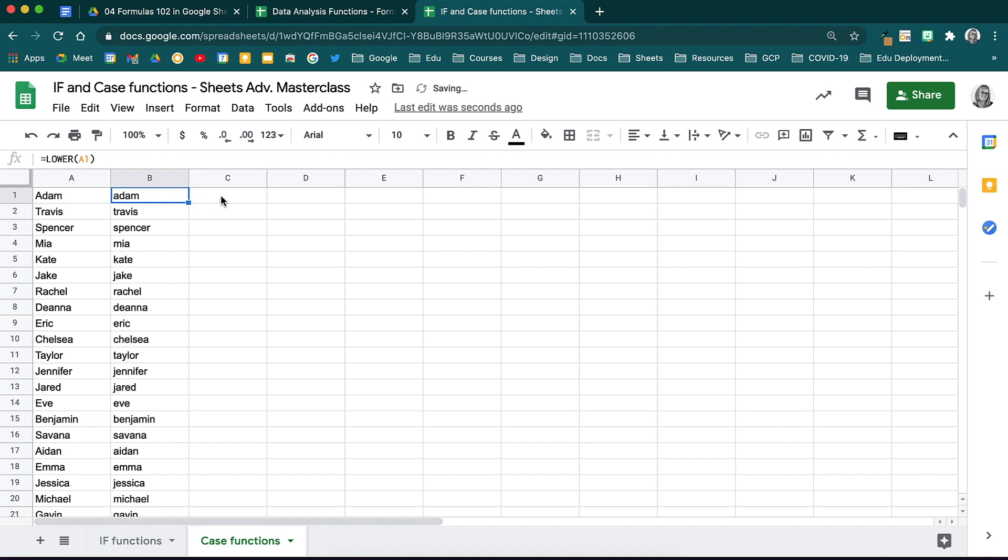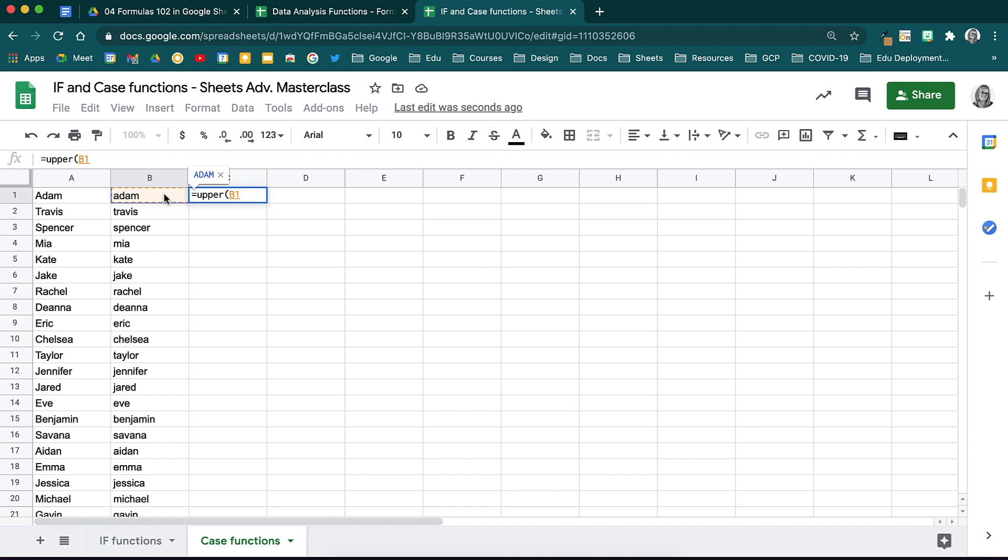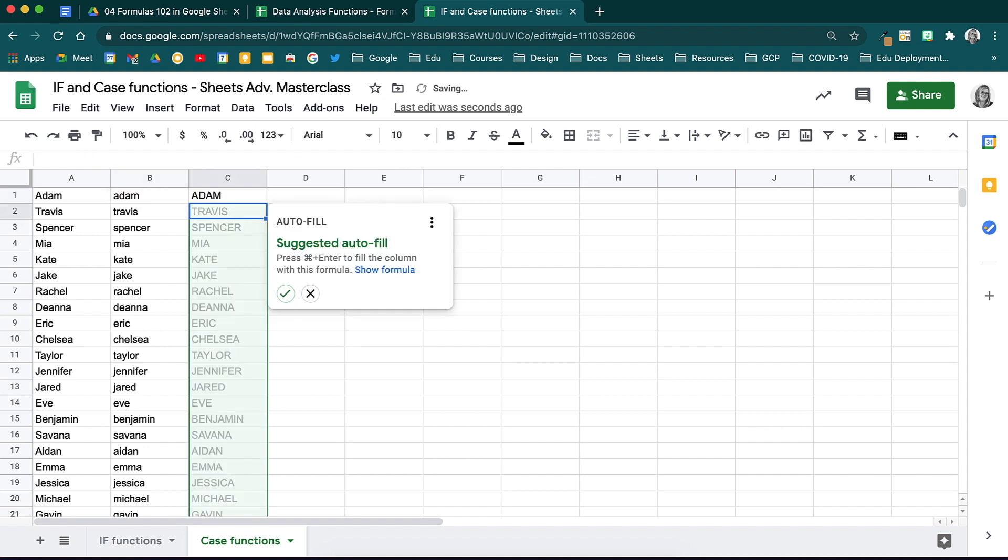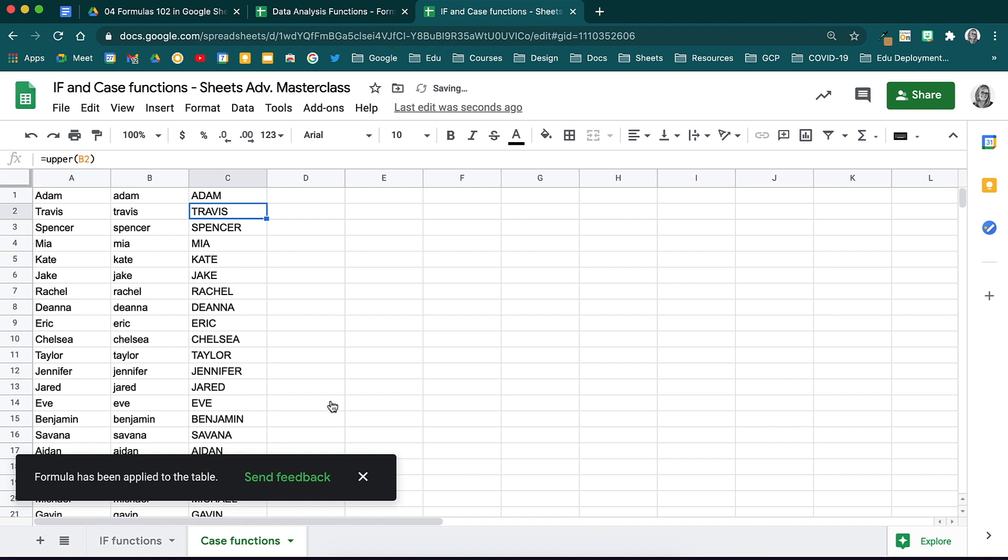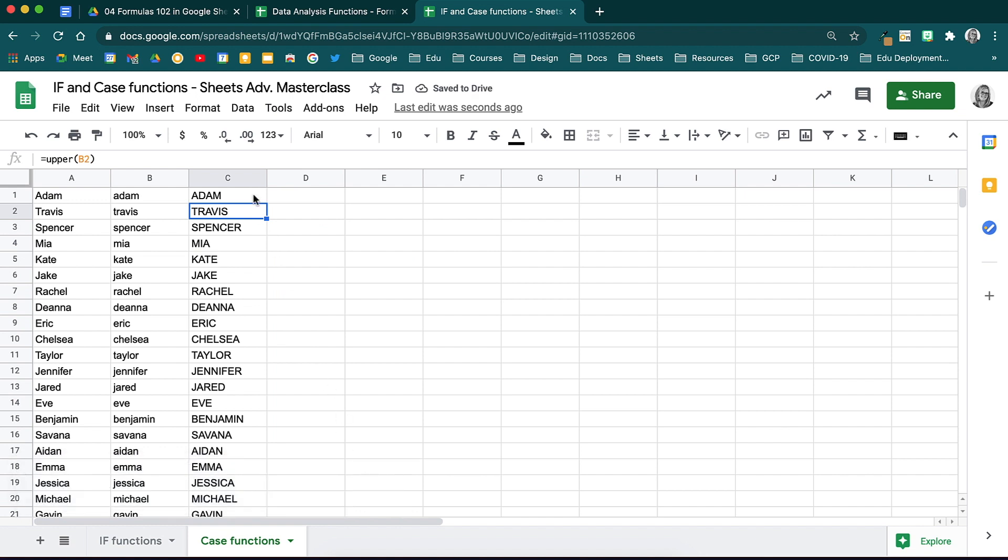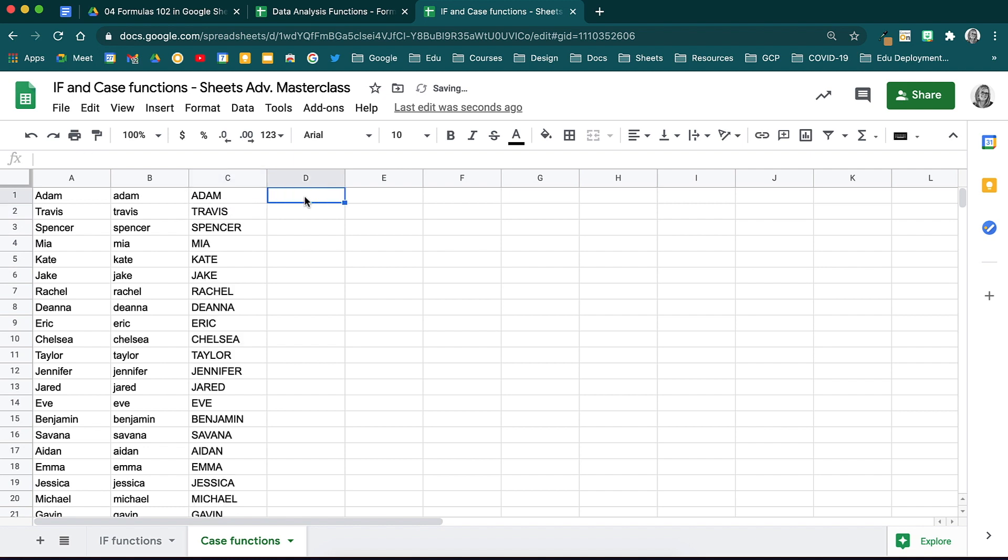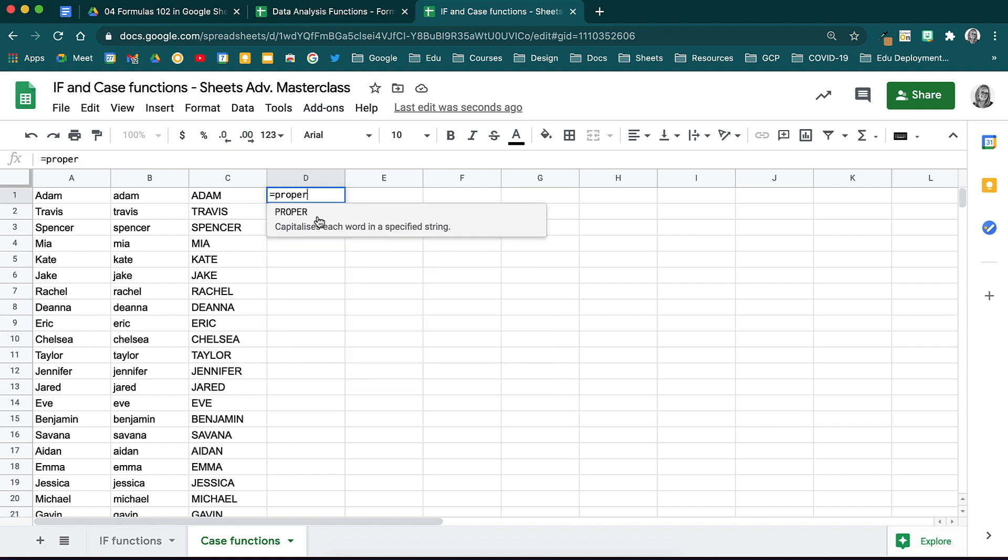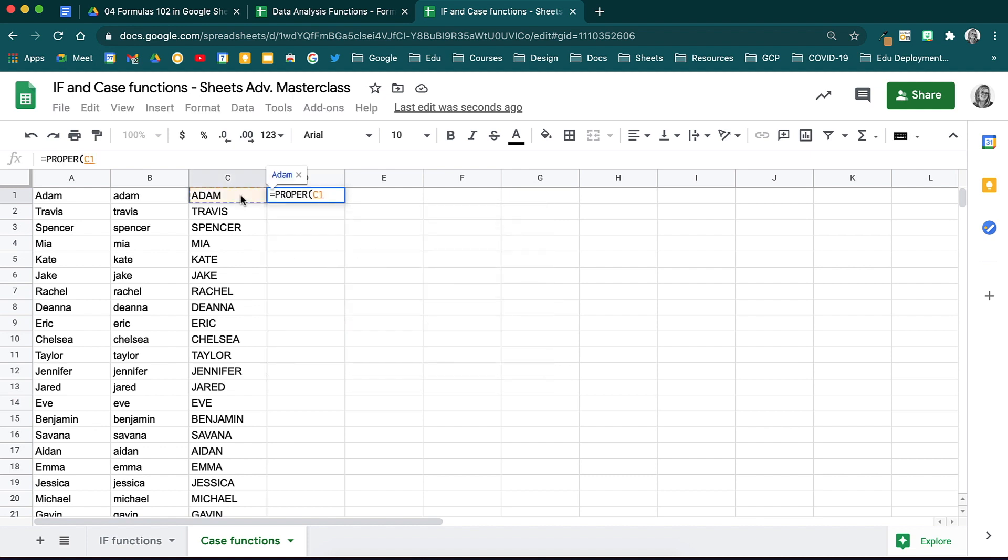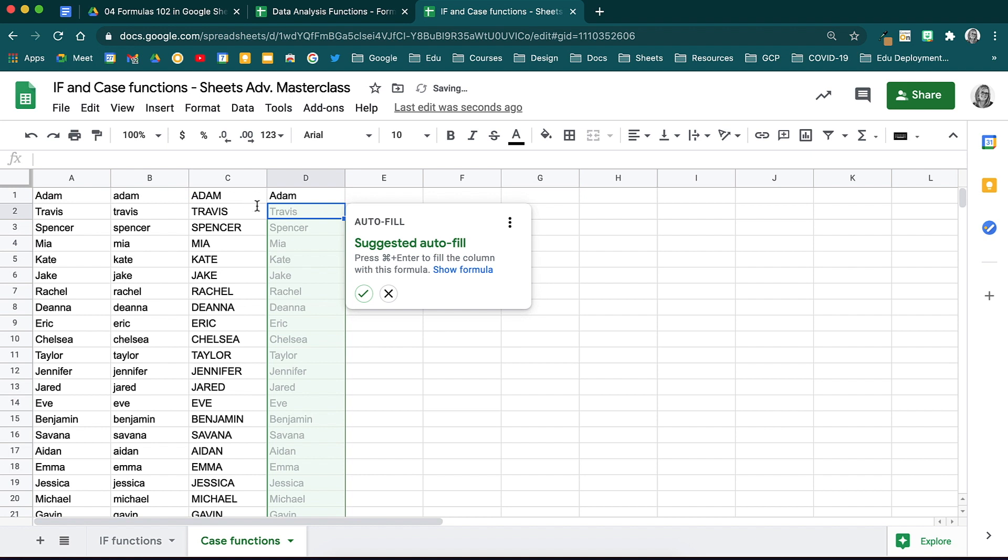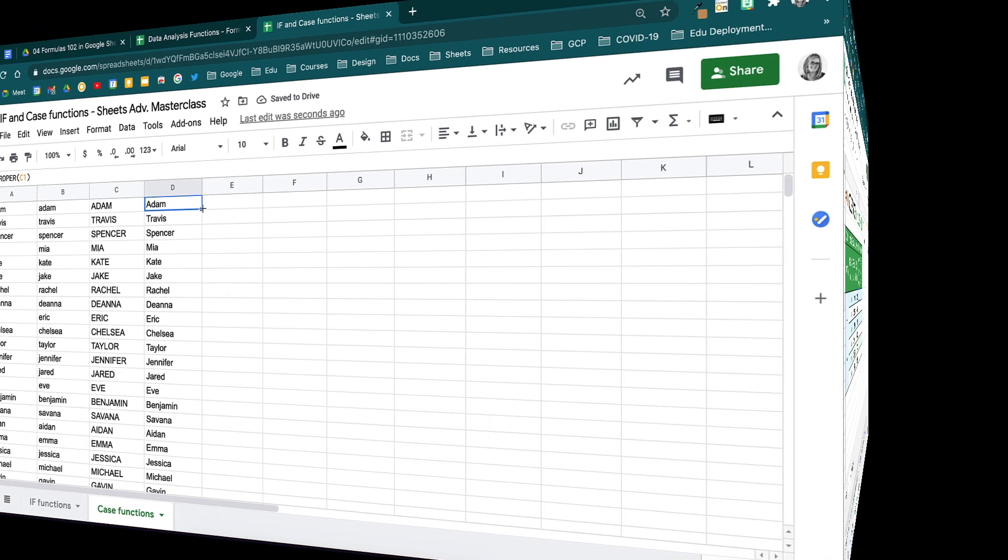If you want it to be in upper case, type in equals upper, open brackets and then choose the cell, close brackets and hit enter. If you want a proper case from the lower or upper case, simply type in equals proper, open brackets, select the data, close brackets and hit enter. That text will now be converted to upper. Drop it down and just like that you are done. This will save you tons of time.